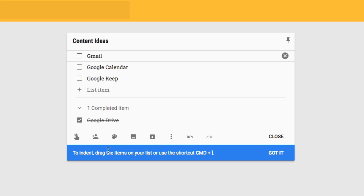There are a number of different options in Google Keep when you're adding a note, and all of these options are exactly the same as they are on Android and iOS — they might be located in slightly different places but their functionality is the same. So let's go ahead and start looking at all these different features.